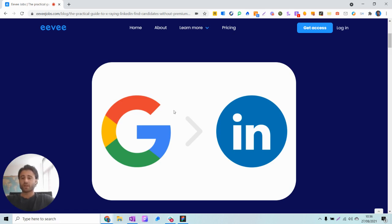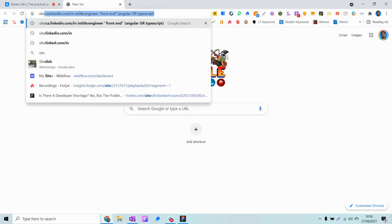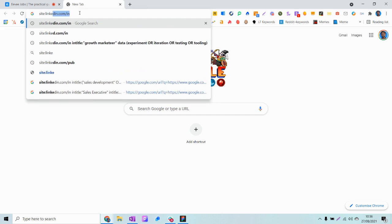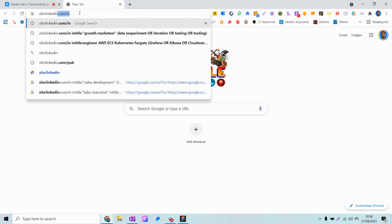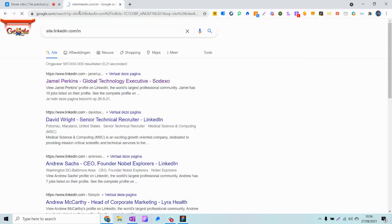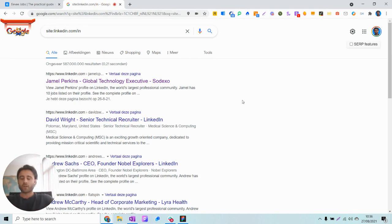The basic search string to search for LinkedIn profiles is going to Google and using the site operator that says you're looking in a domain. LinkedIn.com is obviously the one we're looking for, and slash in we add to only find profiles instead of, for example, LinkedIn articles or LinkedIn groups. So with the LinkedIn.com slash in search string, we get basically almost all the LinkedIn profiles that are available on LinkedIn.